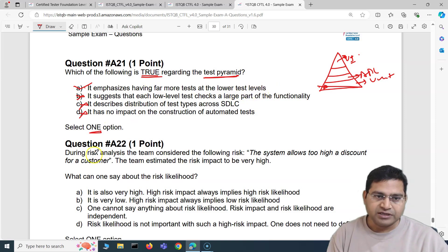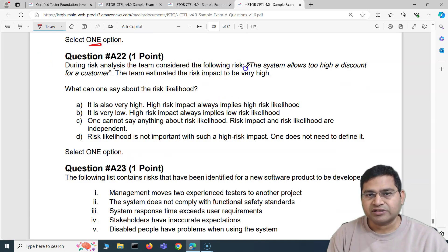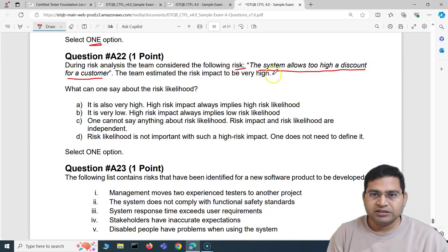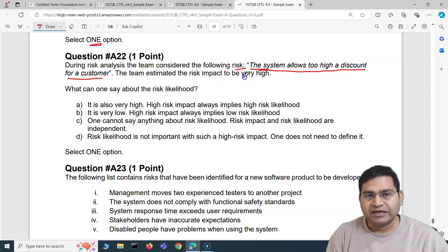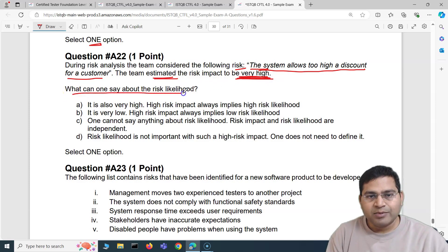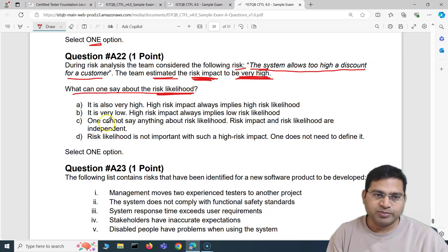Moving to question 22: During risk analysis, the team considered this risk — the system allows too high a discount for a customer. The team estimated the risk impact to be very high. What can one say about the risk likelihood?